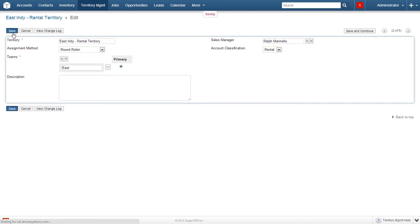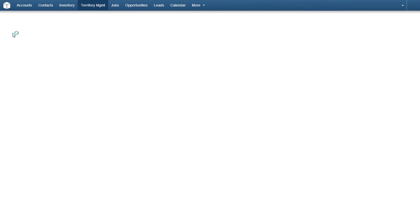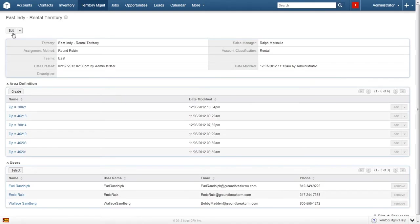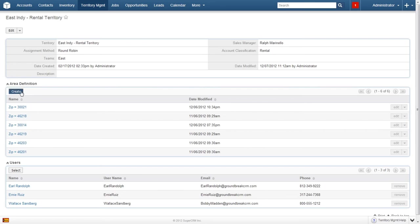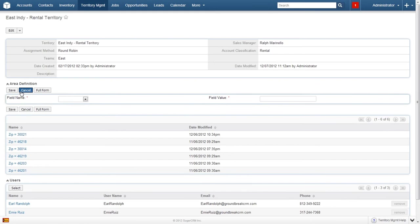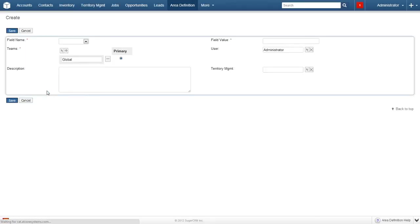Let's now have a look at the area definition subpanel. The area definitions are used when you create the rules for matching addresses of leads, accounts, and jobs to the territory. Creating and editing rules is a simple task. To do so, click the create button. A small form will appear asking for just the field name and field value. This form can be used easily enough, but let's go ahead and have a look at the full form. Click full form.